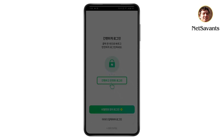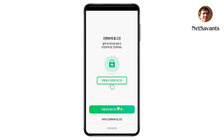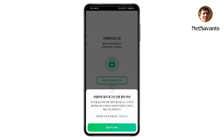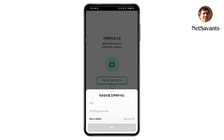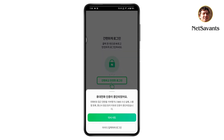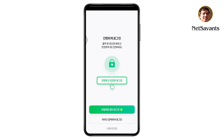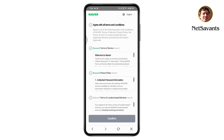If you go for the second option it will take you to the sign-up page. Tap on register, then OK, then go for the second option. At the bottom right, tap on sign up.